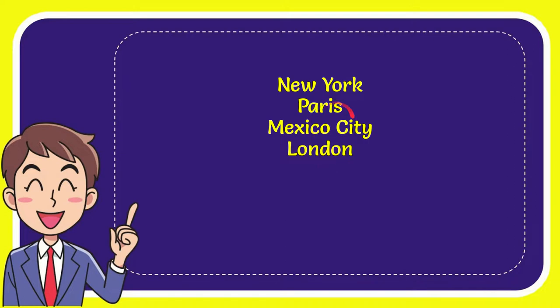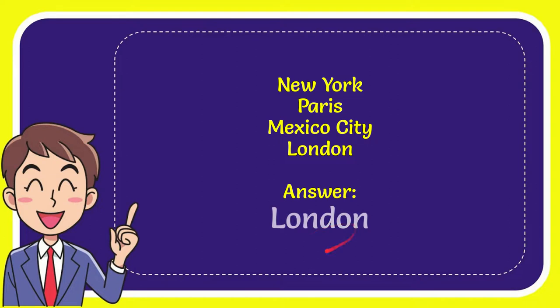So from these four options, which one is the correct answer? I'll give you the correct one. And the correct answer for the question is London. So that is the answer for the question, London.